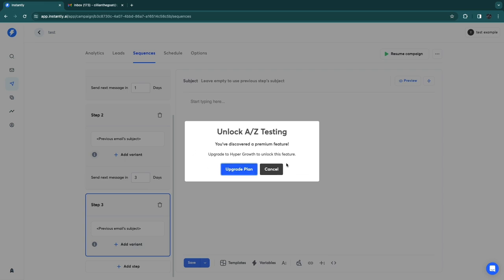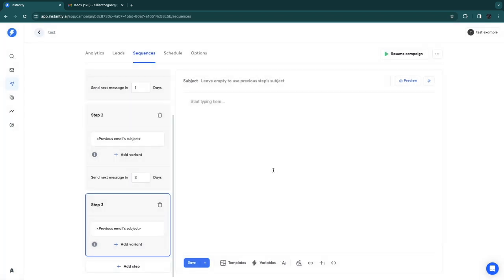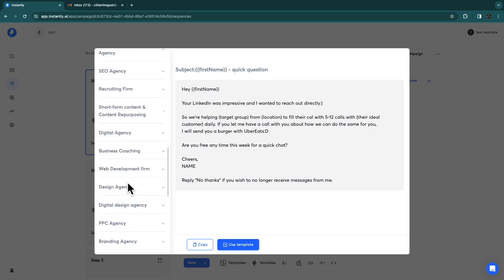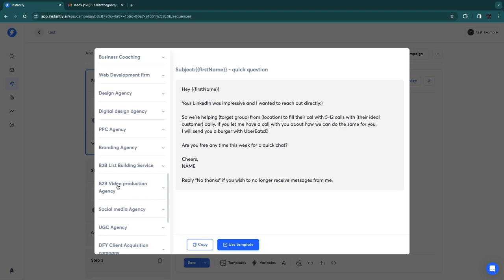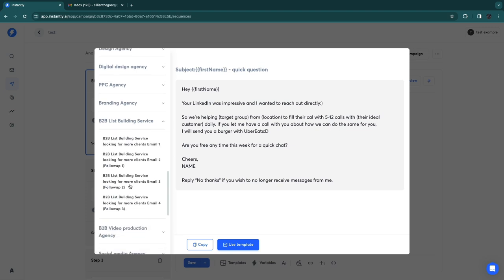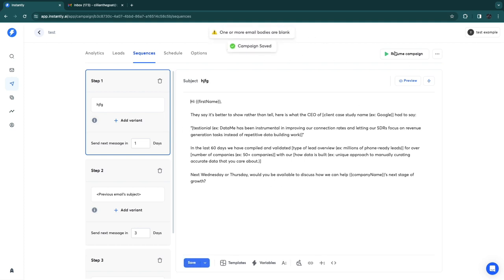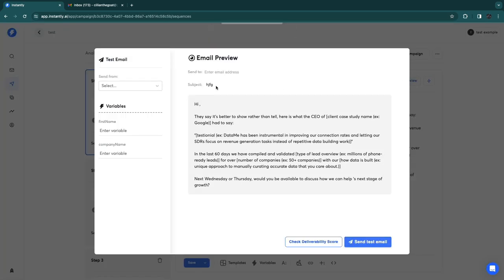You can also add variants to see which performs best, though this requires the Hyper Growth plan. You can write emails from scratch or use a template — for example, if you have a B2B list-building service, pick a matching template and click 'Use Template.' The first name will be auto-filled from your leads. Fill in the blanks, click 'Save,' and then 'Preview' to review the email.